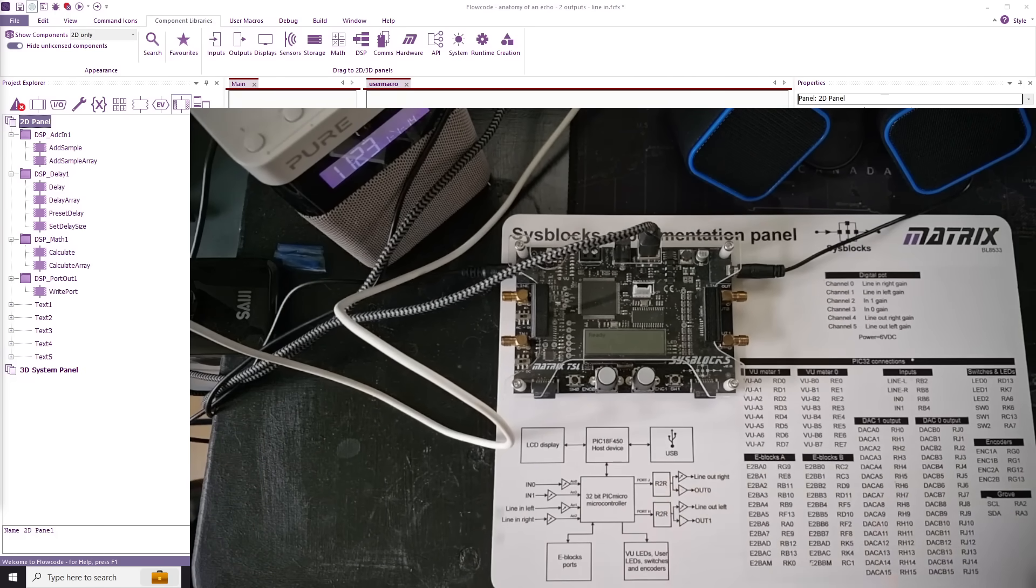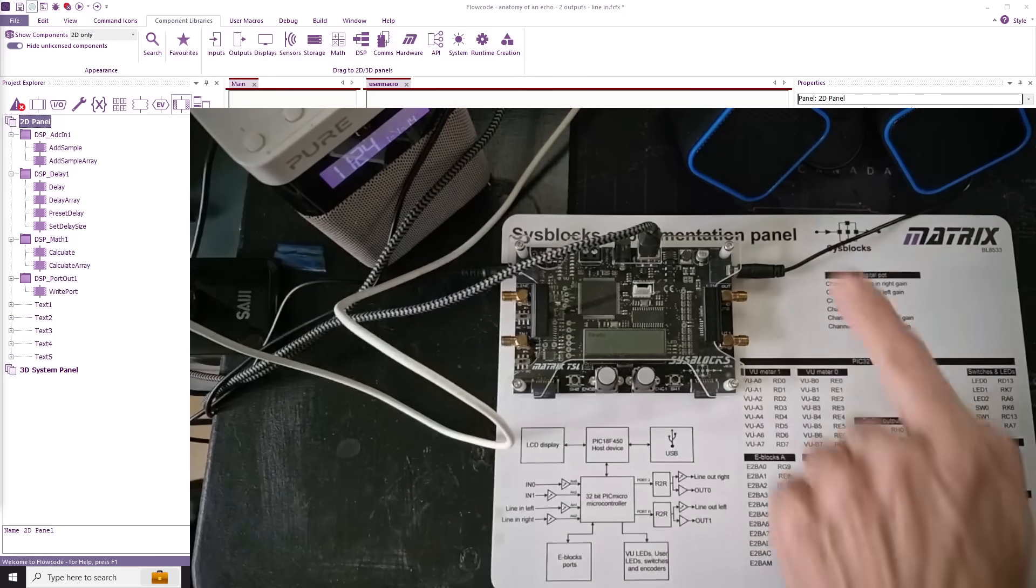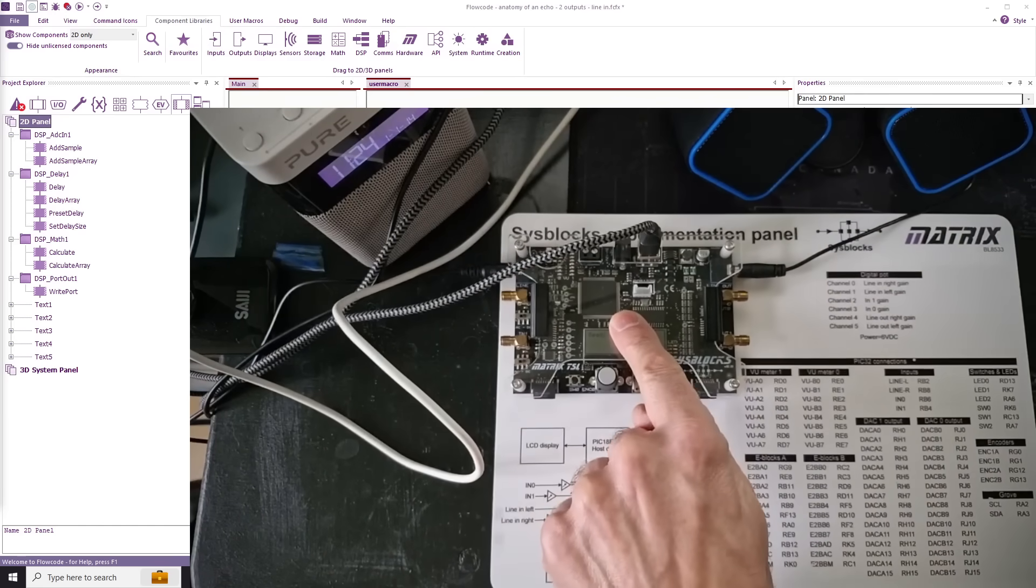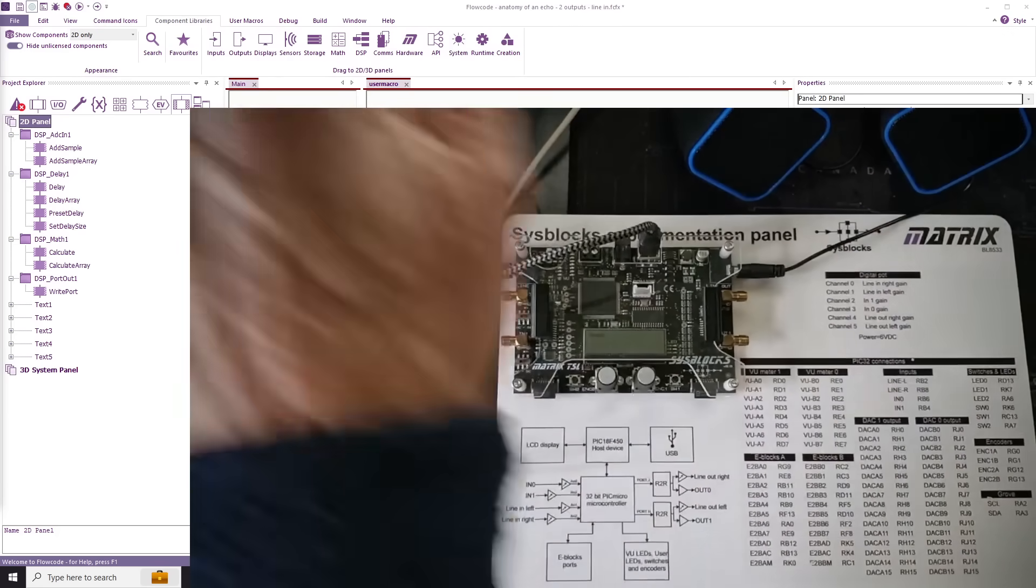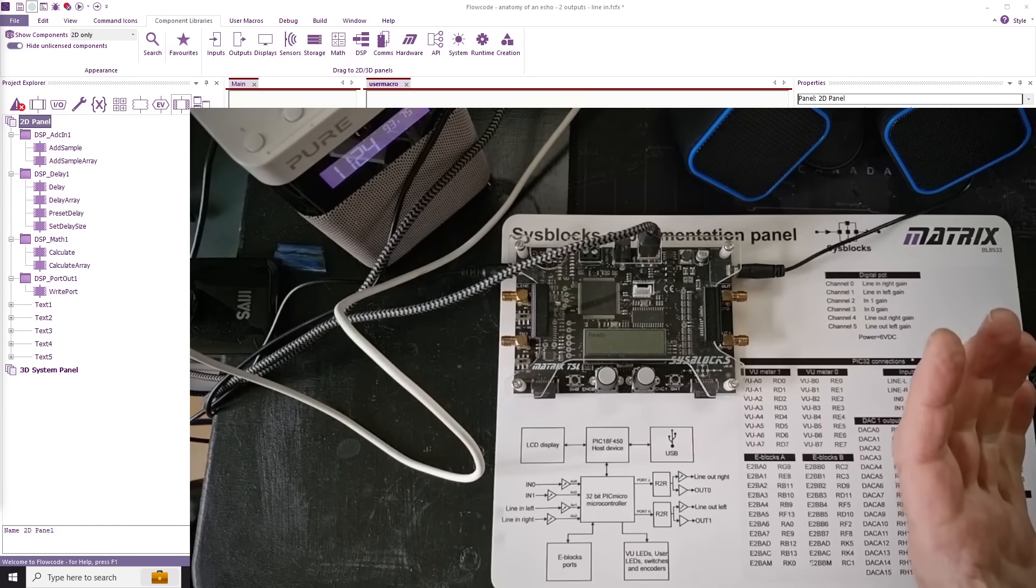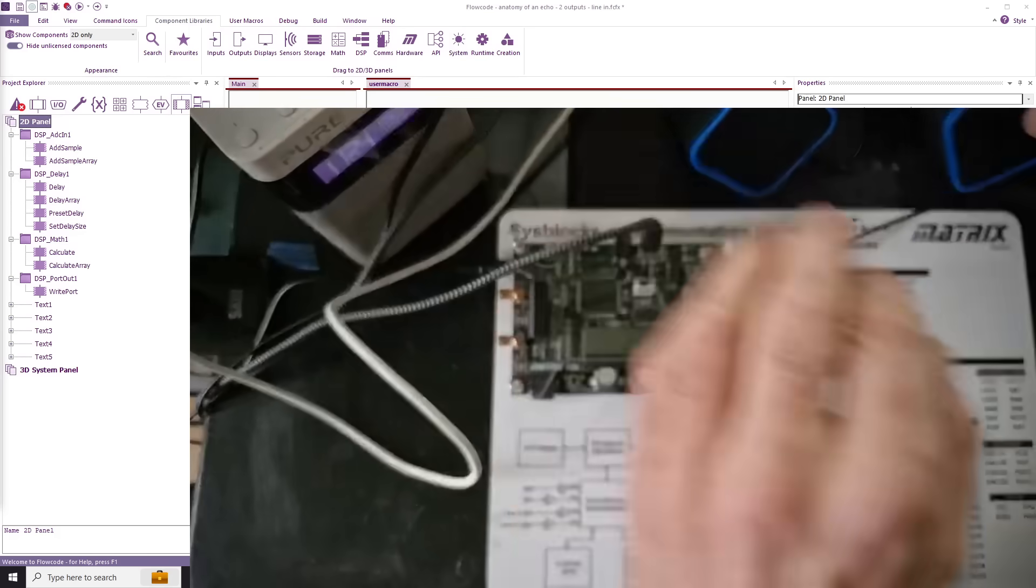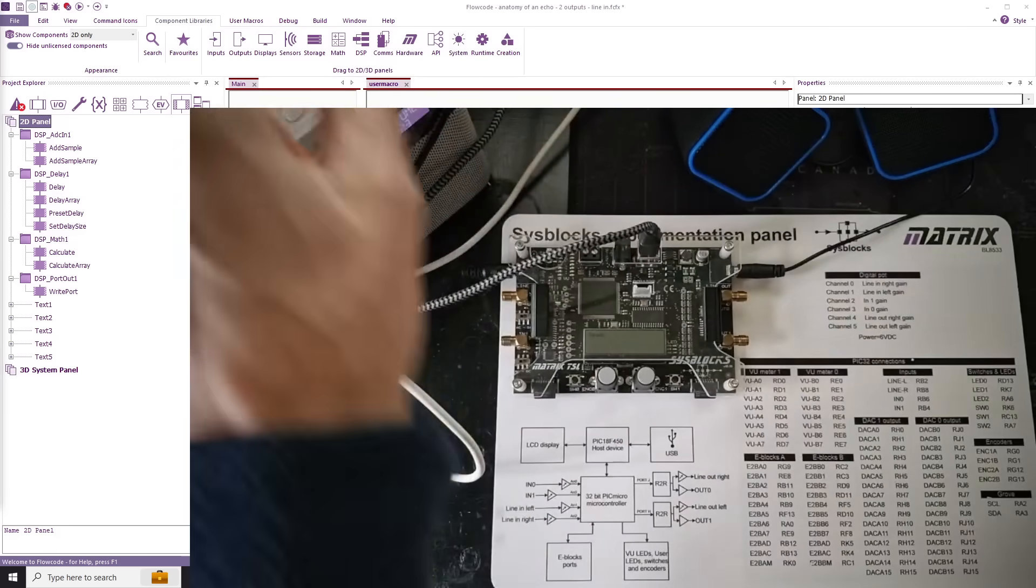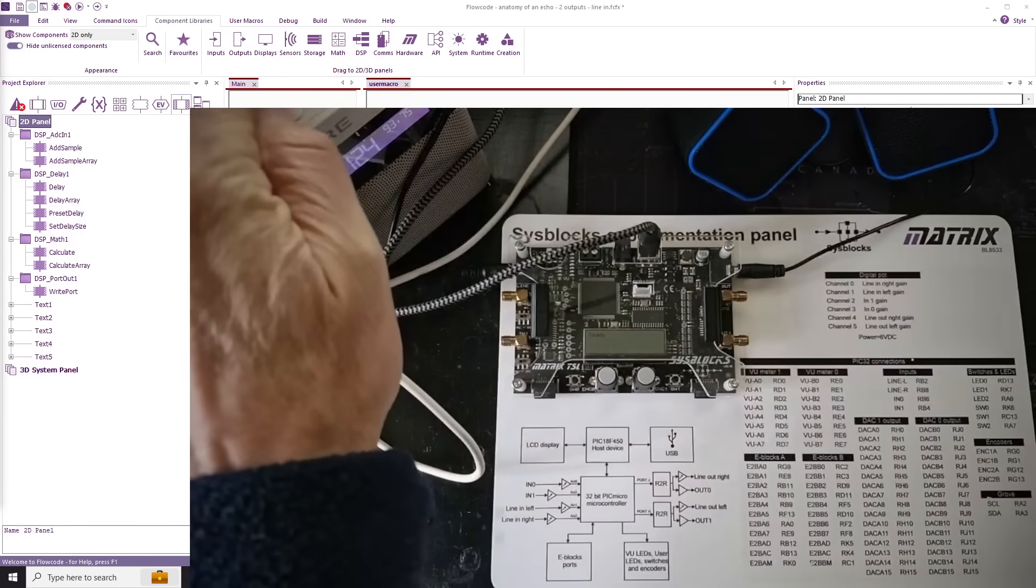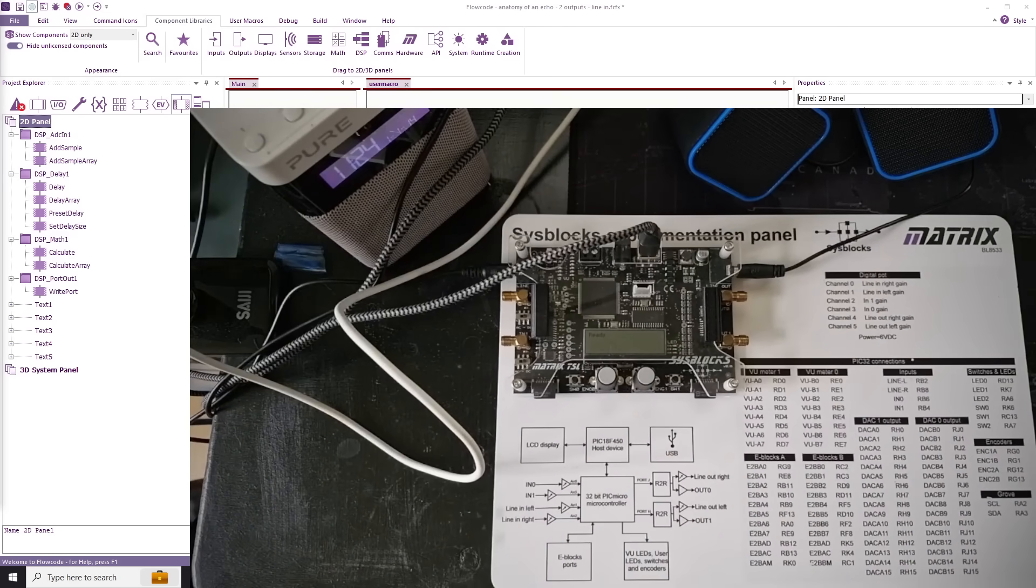The echo program is already in there. I've got a little radio here and some speakers. The signal is going into the sysblock and out into speakers. If I turn the radio on, I can turn the radio up a bit. You can hear the echo and understand how that works.